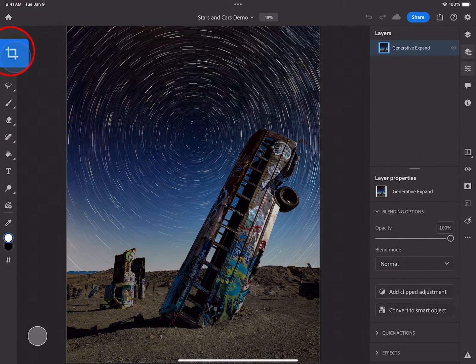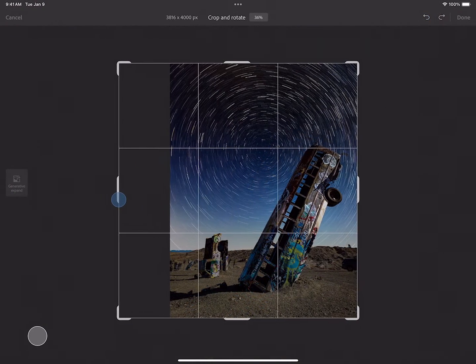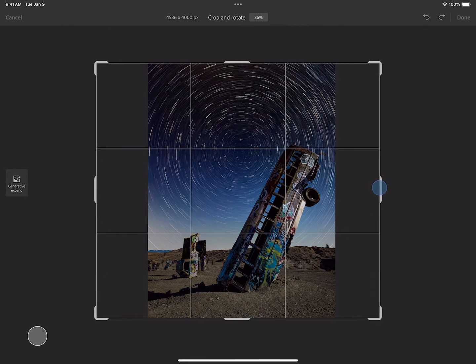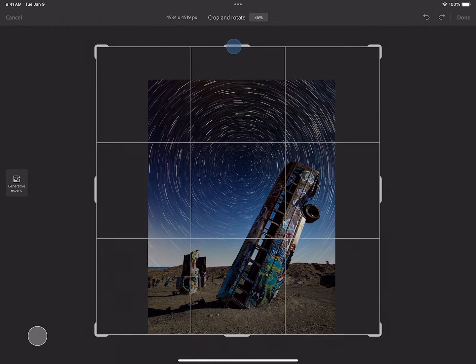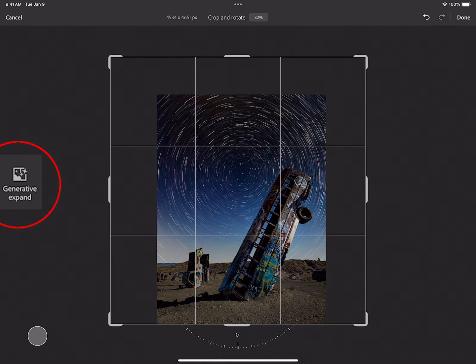Check it out. I'm selecting the Crop tool. Then I can merely slide the crop region like this, and over here to the left select Generative Expand.